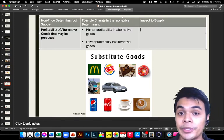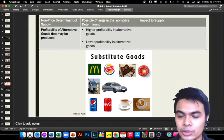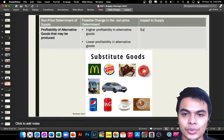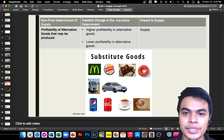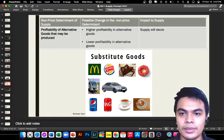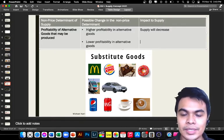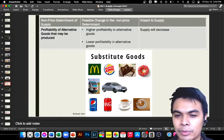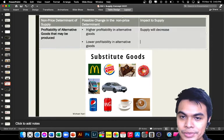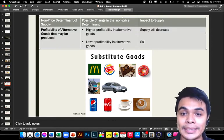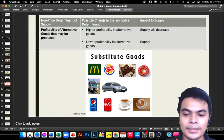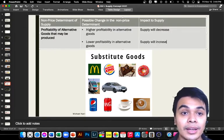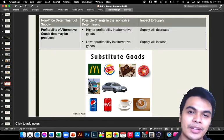If the alternative good performs better — for example, Burger King has higher sales and demand — would McDonald's increase its supply if nobody is buying? From the supplier's point of view, supply will decrease. But if the competitor or alternative good is less profitable, the demand shifts to us, and it becomes our opportunity to increase our supply.